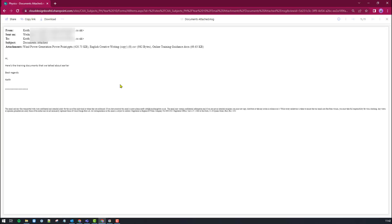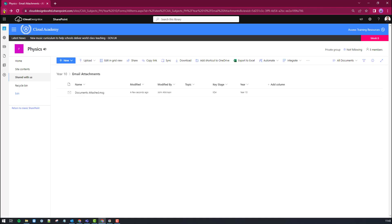However that might not be desirable so let me just go back. So there's the email there in SharePoint. However what I can do I can also bring over the attachments individually.